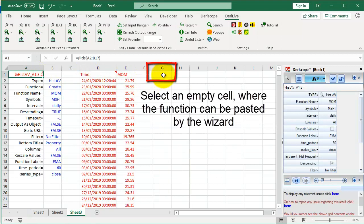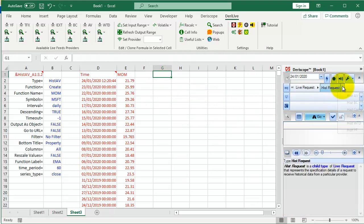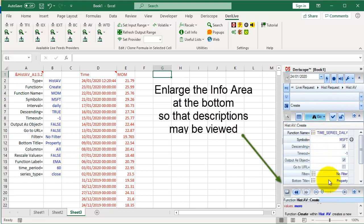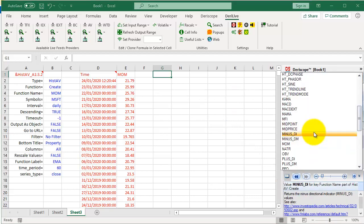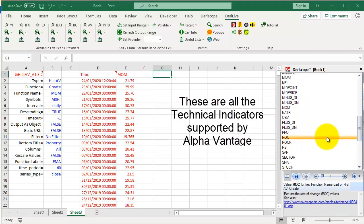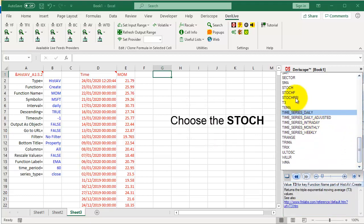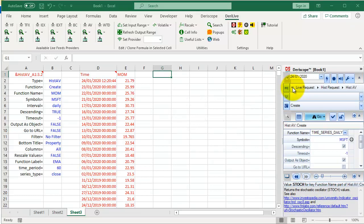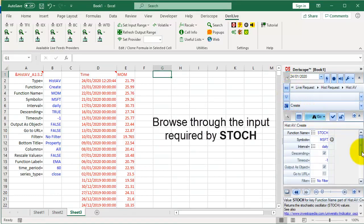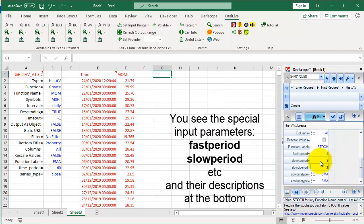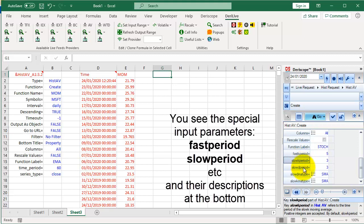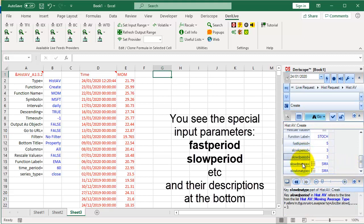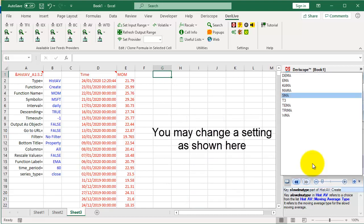Then select an empty cell where the function can be pasted by the wizard. Select the HistAV type in the type selector of the wizard. Enlarge the Info area at the bottom so that descriptions may be viewed. These are all the technical indicators supported by Alpha Vantage. Choose the STOCH. Browse through the input required by STOCH. You see the special input parameters: Fast period, Slow period, etc., and their descriptions at the bottom. You may change a setting as shown here.